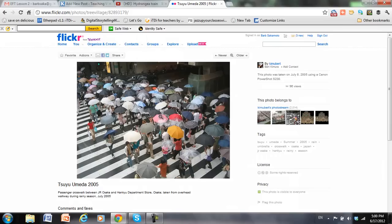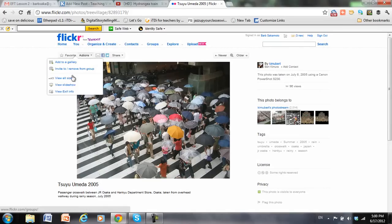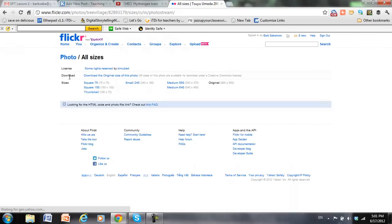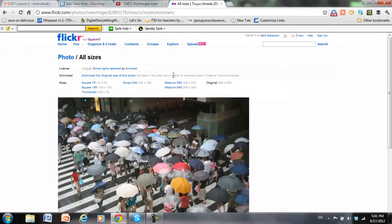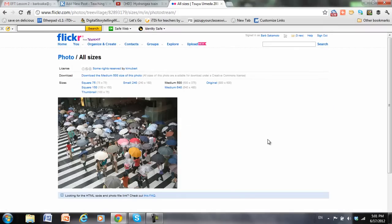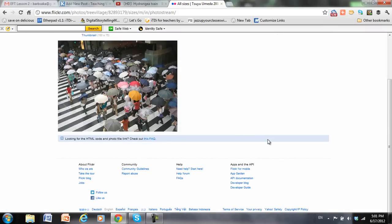That's a nice one. Lots of umbrellas. So I can go to Actions, View All Sizes, and I'm going to choose a medium size because it's faster loading.